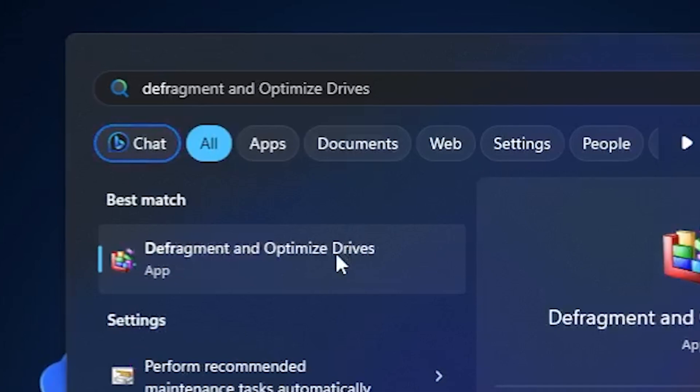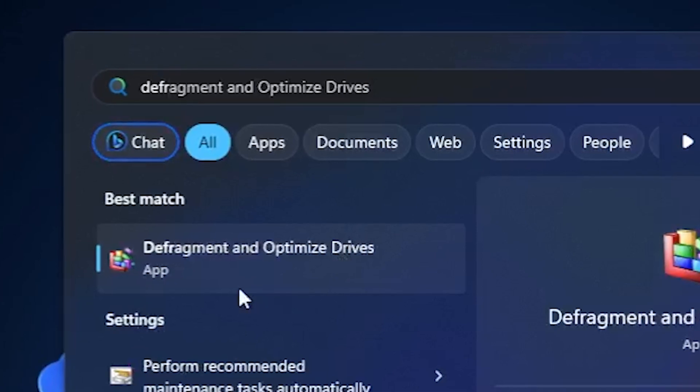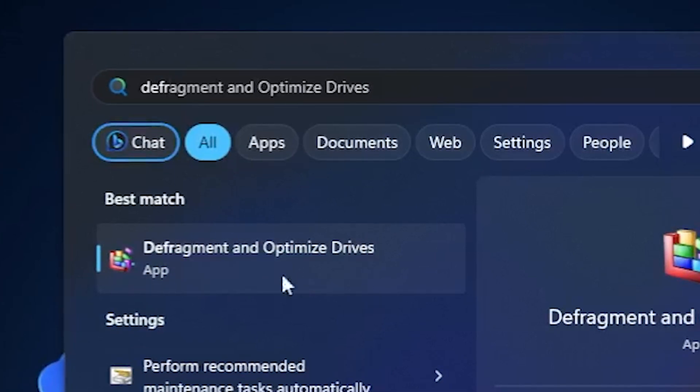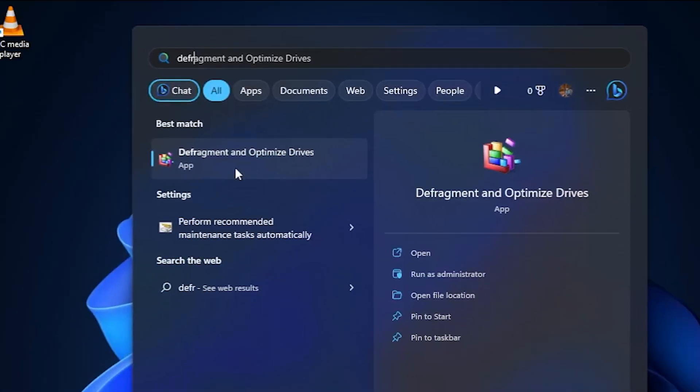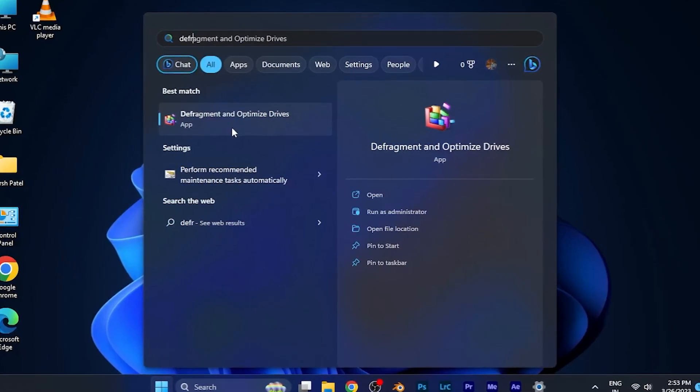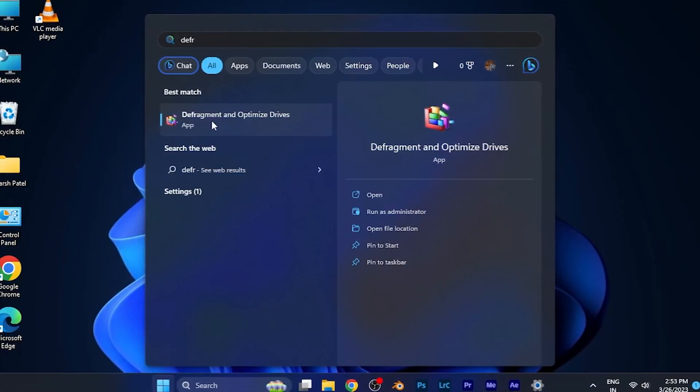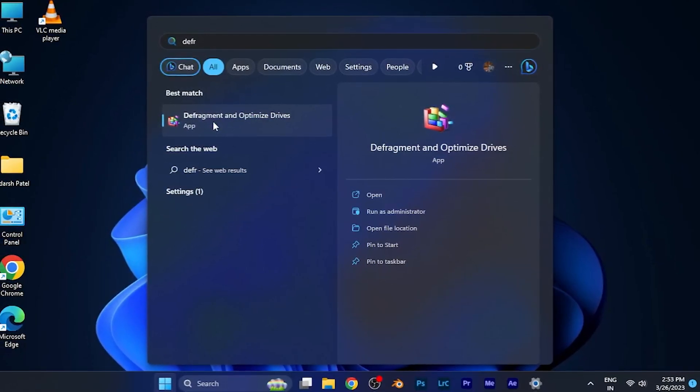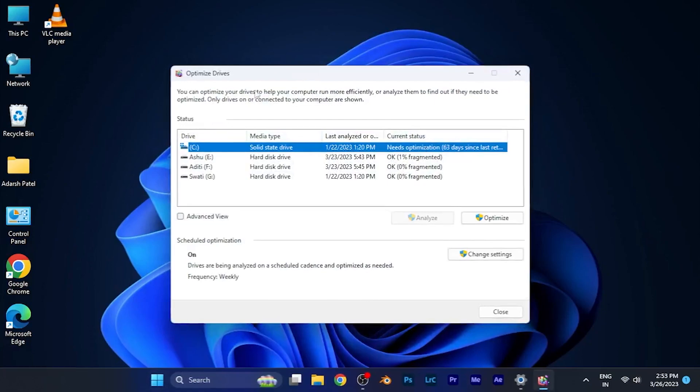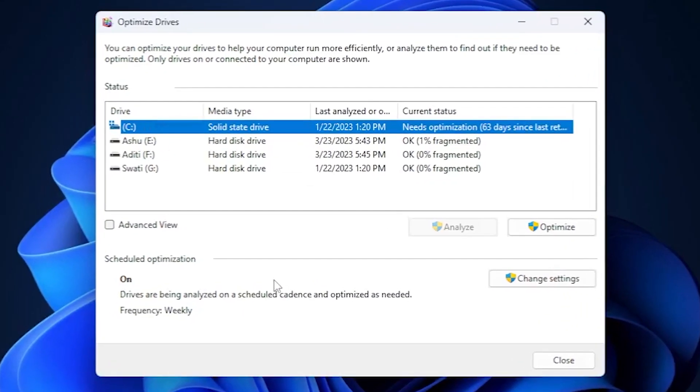While you type defrag, you can see an application will appear in front of you named Defragment and Optimize Drives. You have to simply open this application and you can see a window will pop up in front of you.